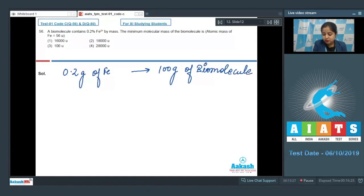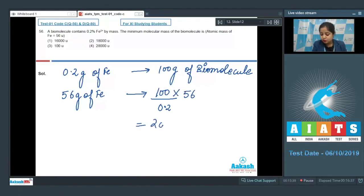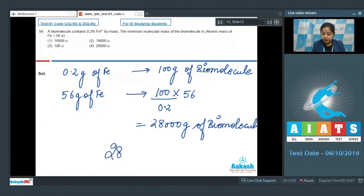That means 56 gram of iron, which is 1 mole of iron, is present in 100 divided by 0.2, multiplied by 56, which is equal to 28,000 gram of biomolecule. So the molecular mass of the biomolecule will be 28,000U.